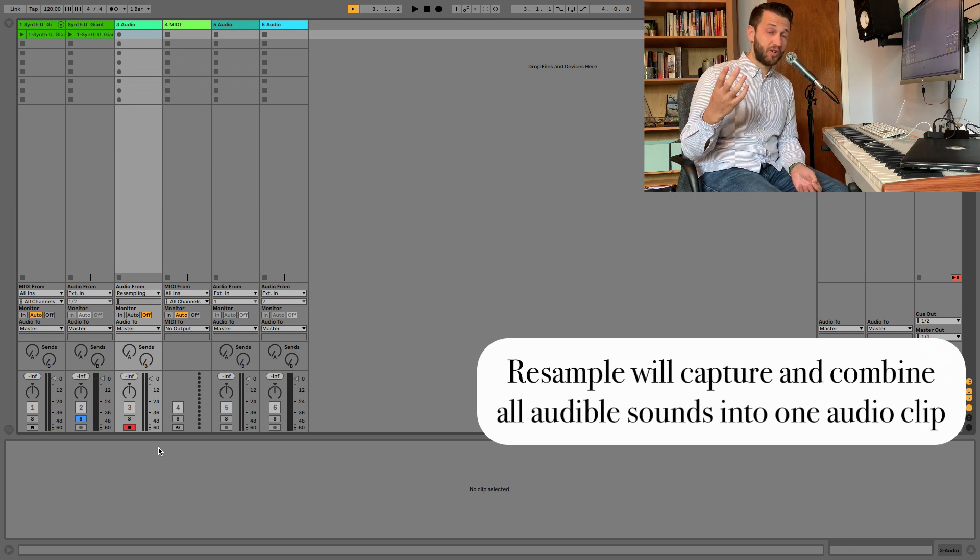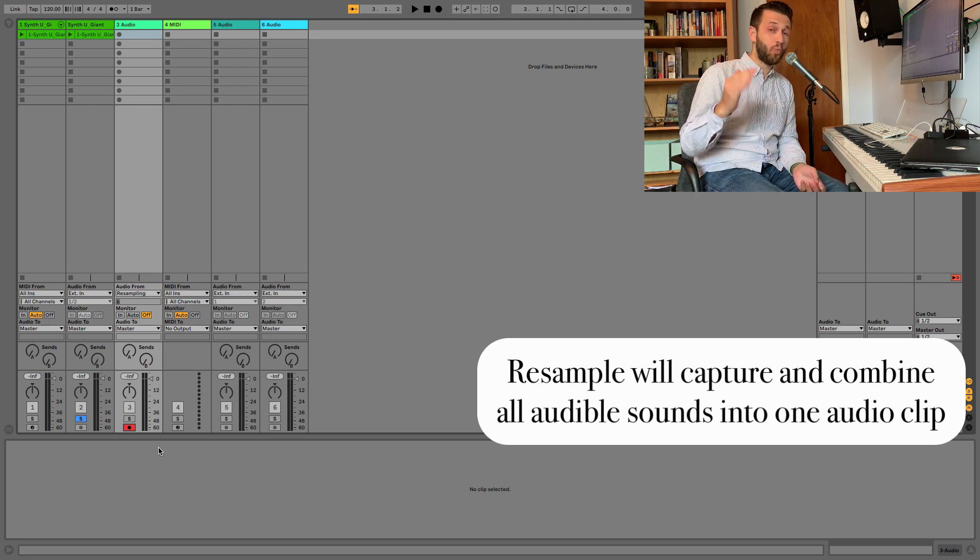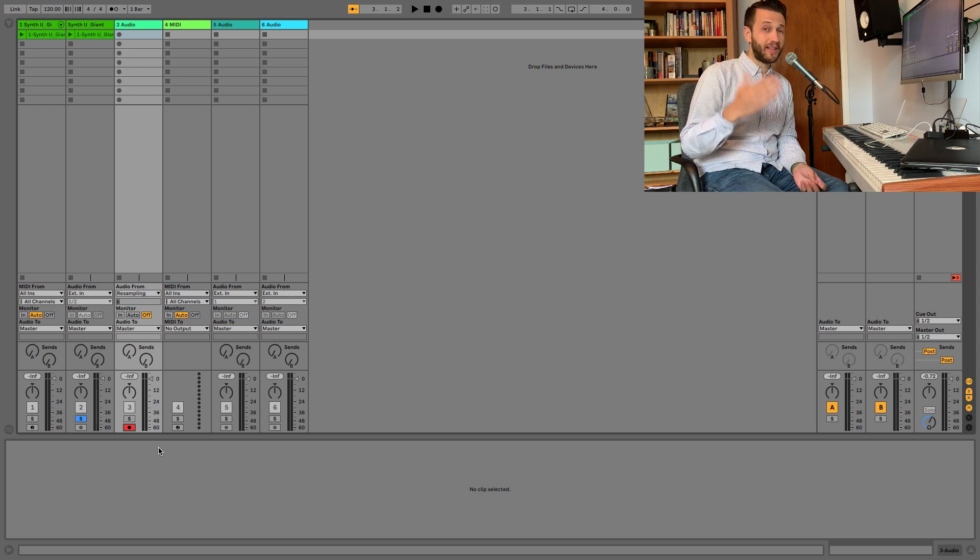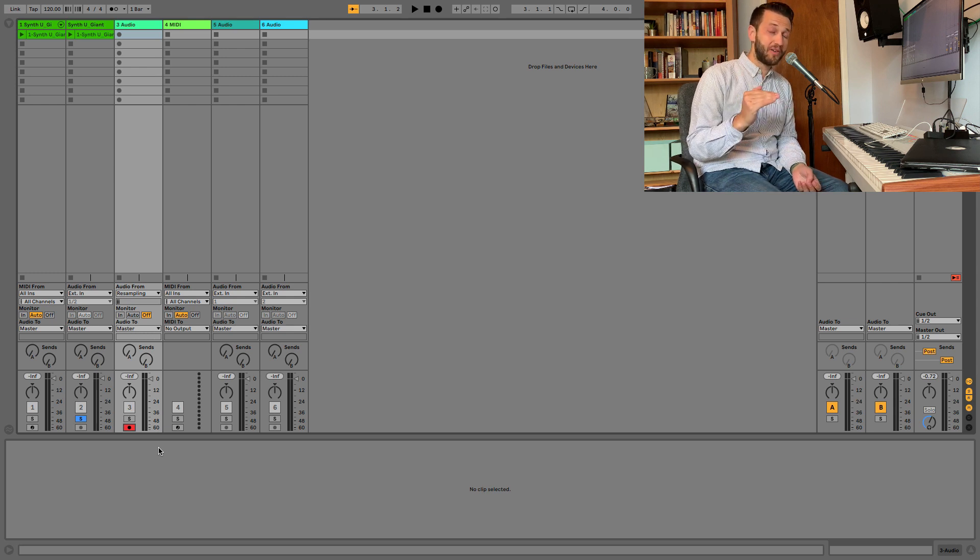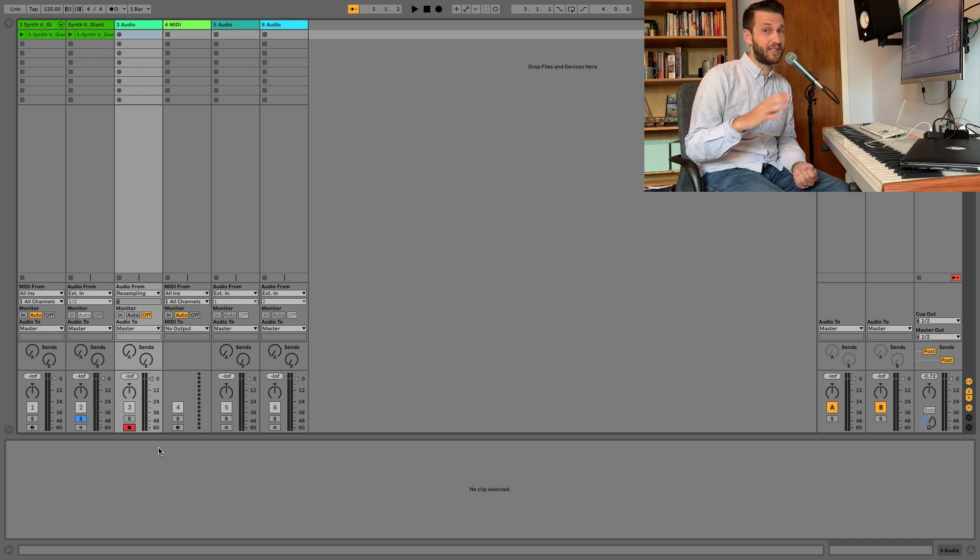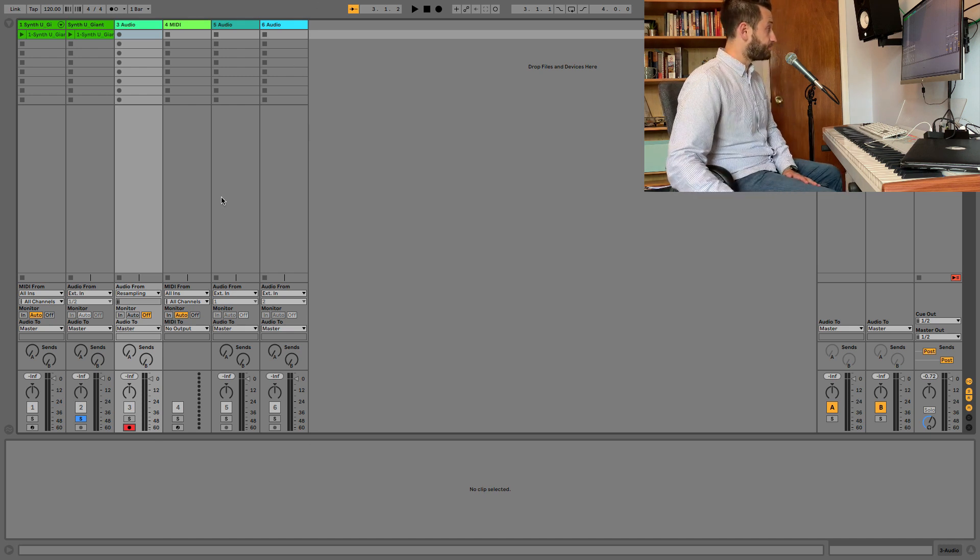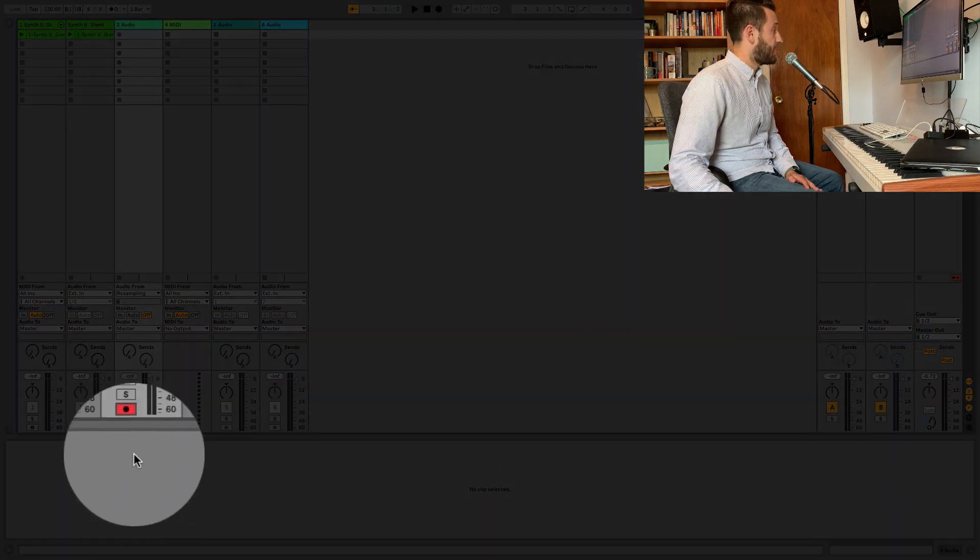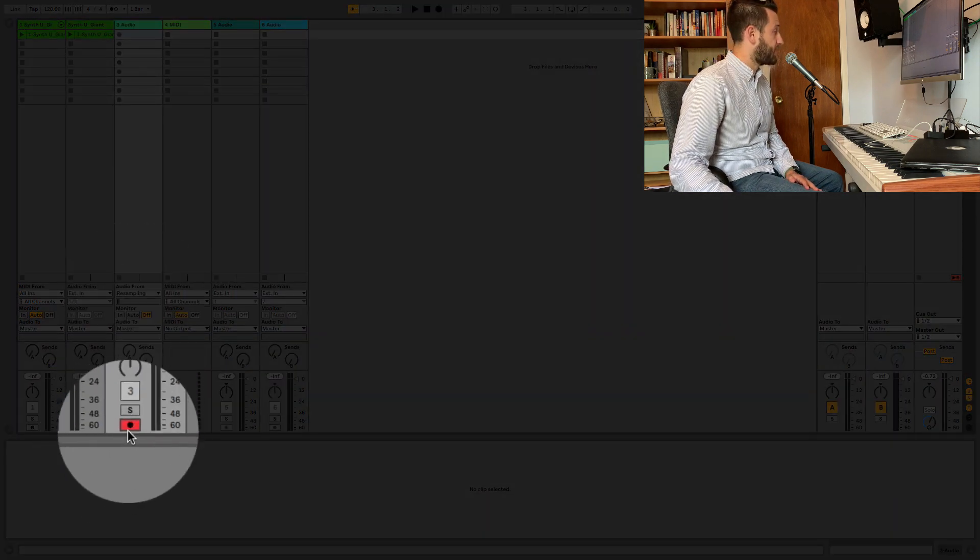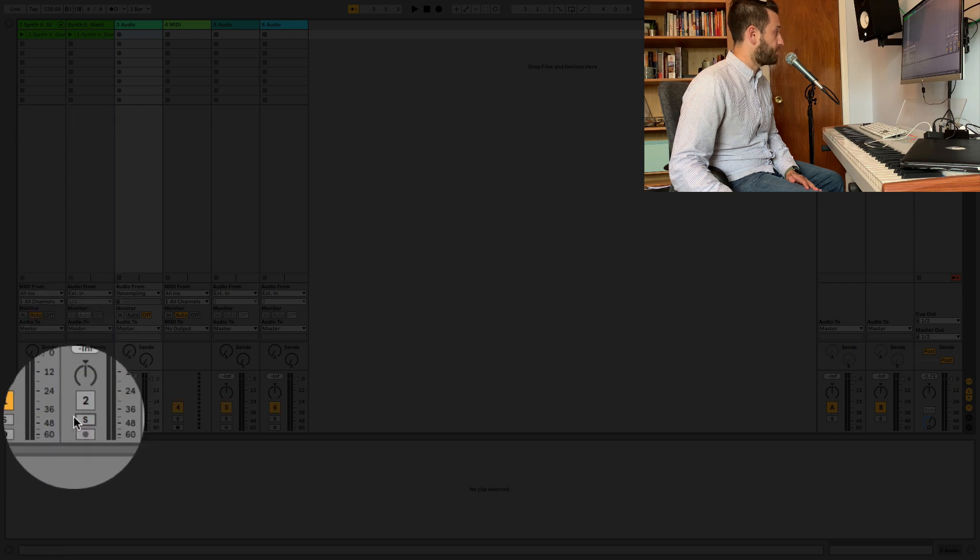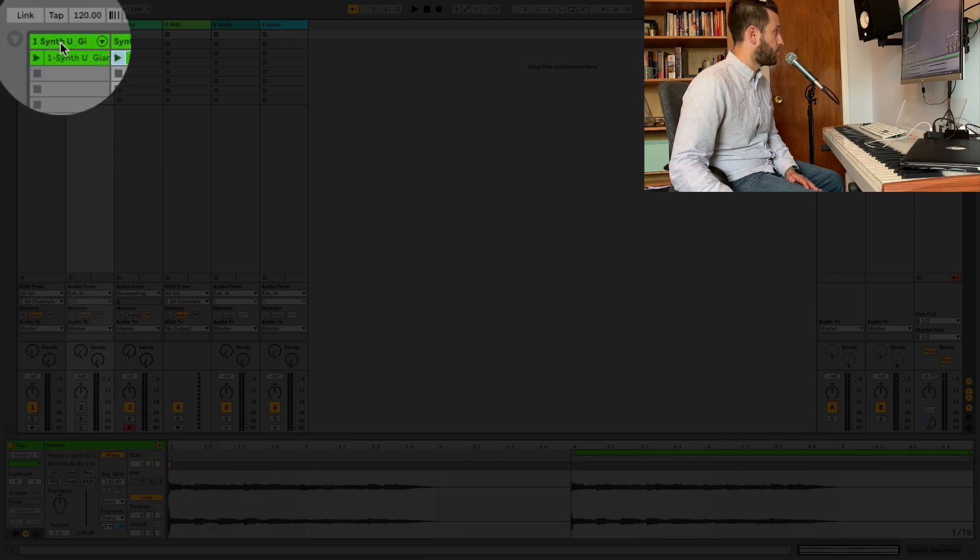And it's also important to note that what you are re-sampling is what is coming out of your master. So unlike freeze and flatten, which is a pre-fader, re-sampling is post-fader, and it will include any effects that are in your sends or on your master. So I've got my audio here. I've got re-sampling. I've got this record engaged. We'll turn this guy off, because this is the audio from before.